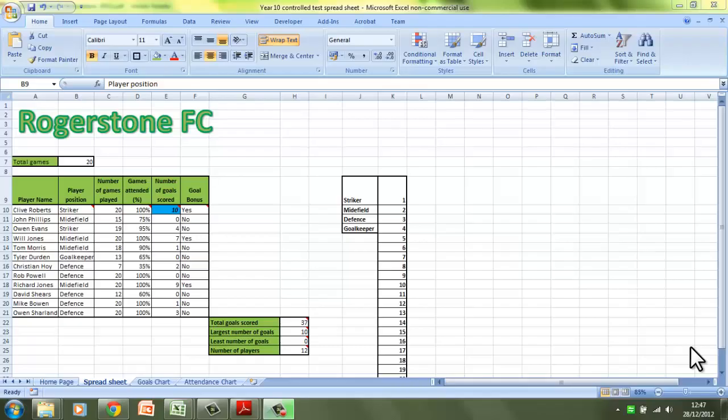Hello and welcome to the second tutorial that looks at the spreadsheet section of the GCSE ICT Unit 2 Control Test. Now in this video, we're not going to be looking at skills as such, but we're actually going to be looking at something that's really important before you start creating the spreadsheet. And that is the purpose — so what is the purpose of your spreadsheet?